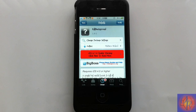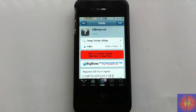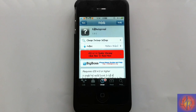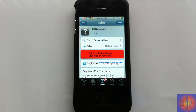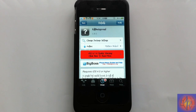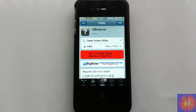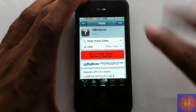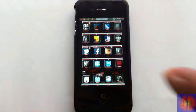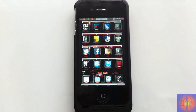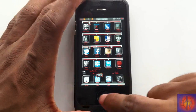Hey YouTube, Opinionated Reviewer here, bringing you a tweak review of Kill Background by Matthew Bullard. It's in the Big Boss repo for free. If you're familiar with Remove Background, you'll definitely be familiar with this tweak. What it allows you to do is kill all the apps running in your background so you can free up some RAM and also save some battery.